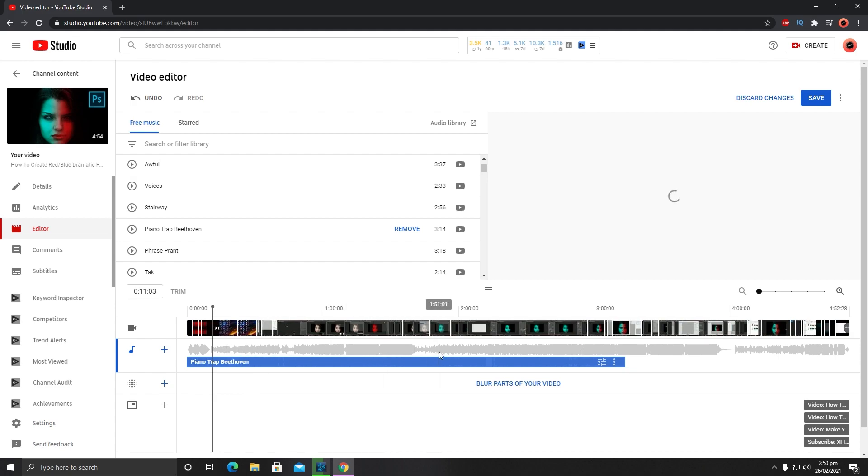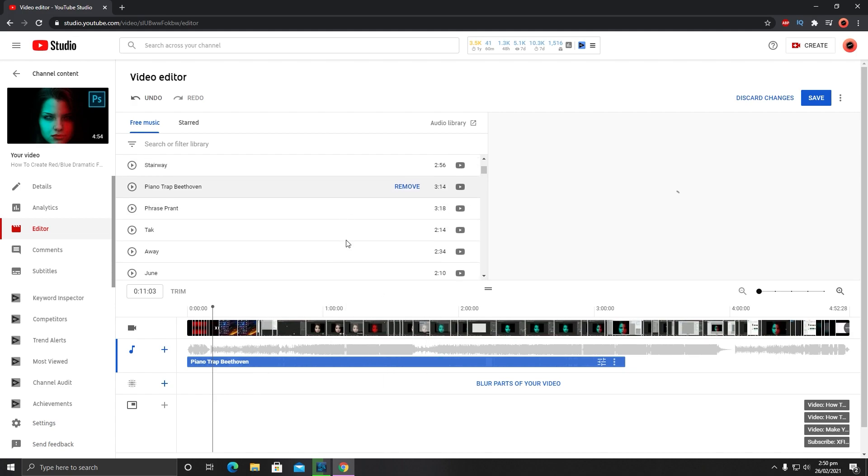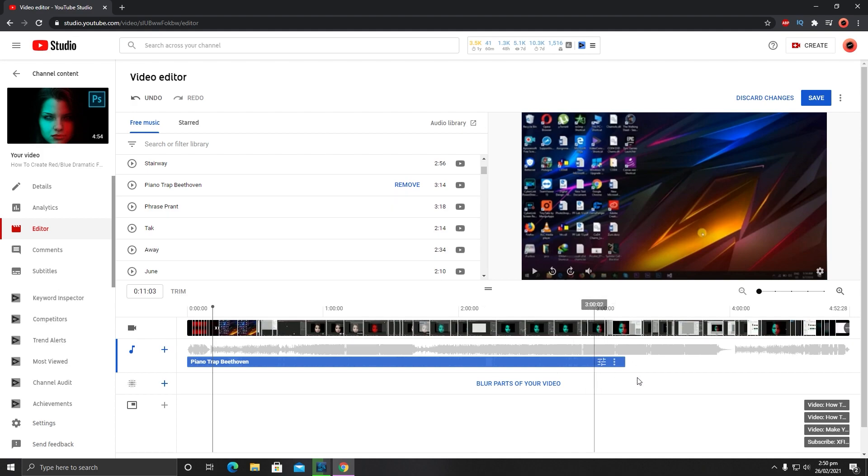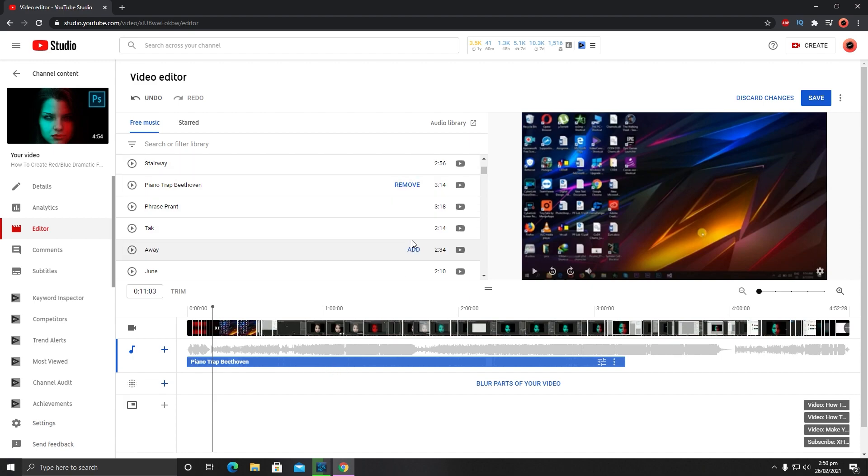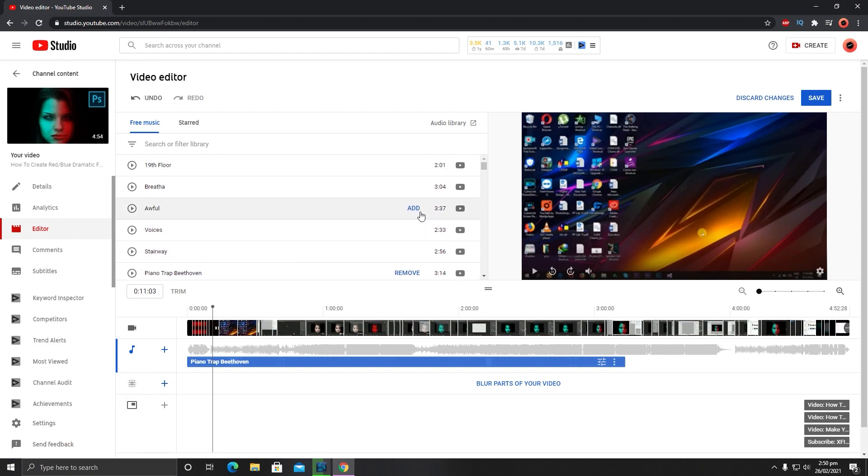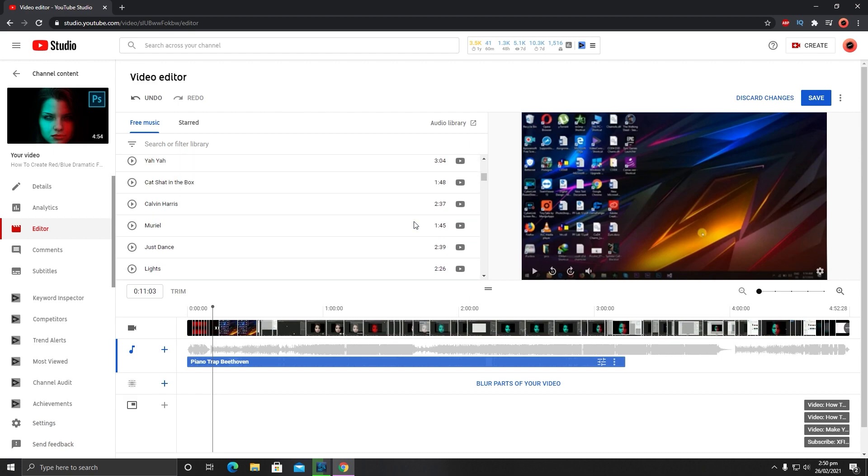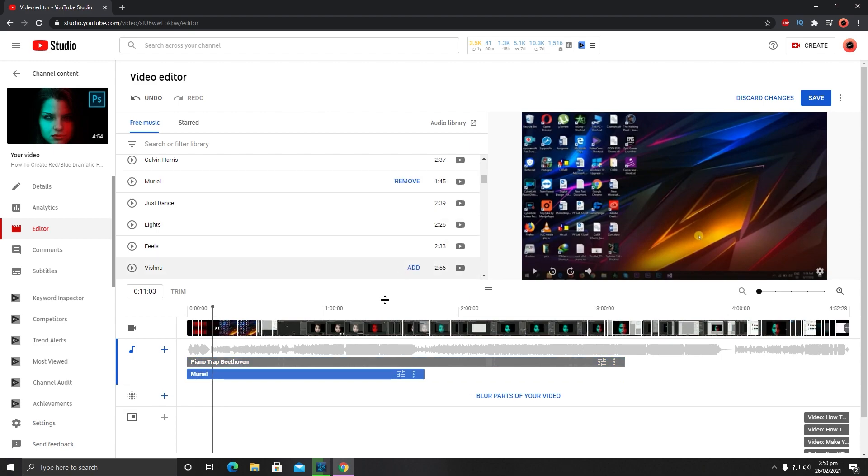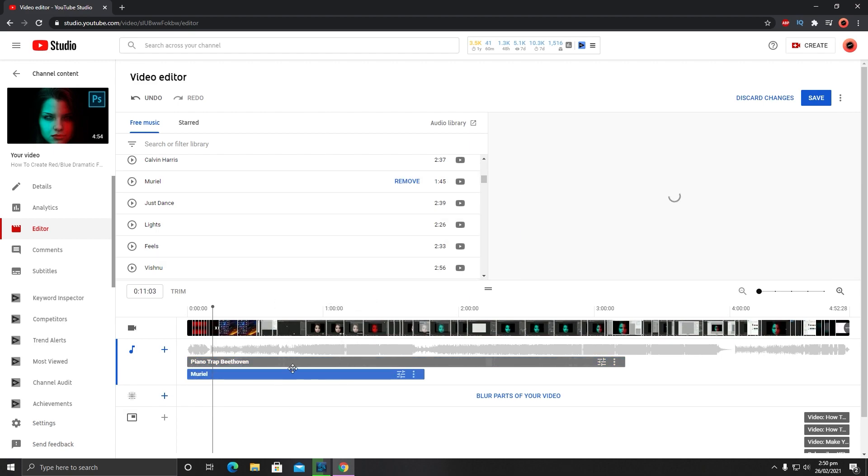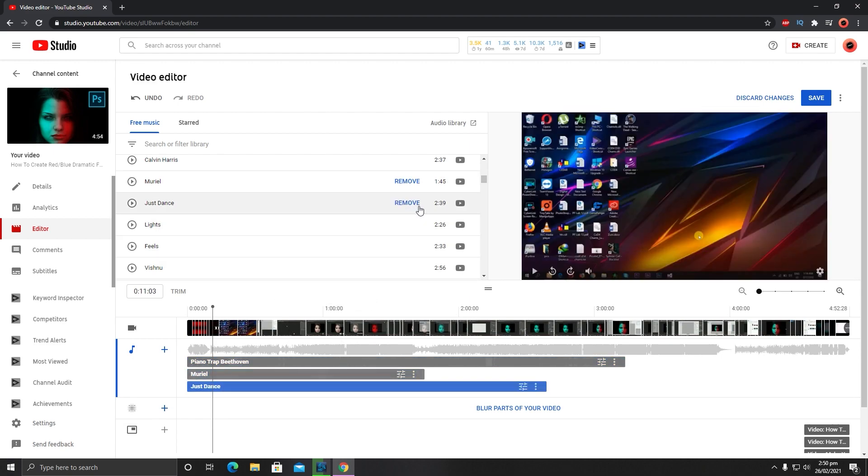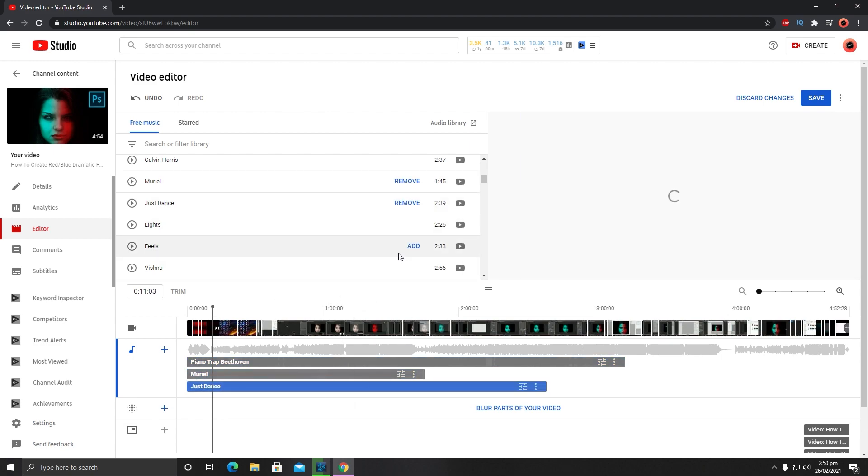I need to cover this up. I think you cannot duplicate this audio track, so you can use it once. Let's select another one. Once you have selected all your tracks, you can add any number of audio tracks.